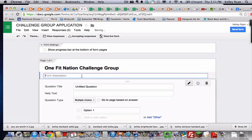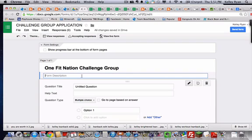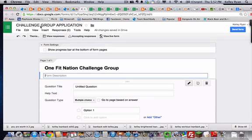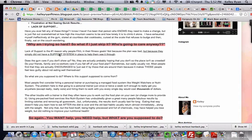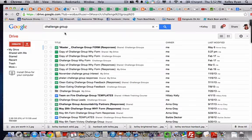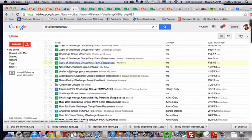In the form description, you might choose to give them a little motivational quote or a word of encouragement, something like that. It's better than a description or like fill out my form. It's kind of boring. So I put, I'm not telling you it's going to be easy. I'm telling you it's going to be worth it. So I'm playing with that theme.